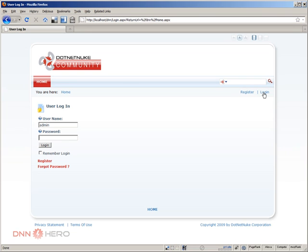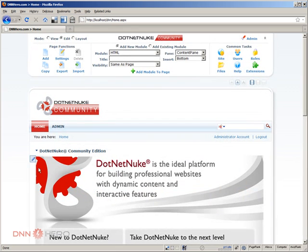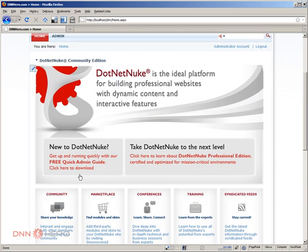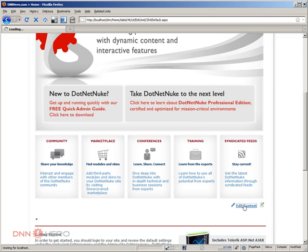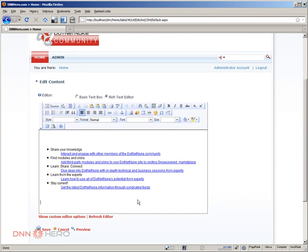I'm going to login as admin. I'm here in the homepage. I'm going to go to the content editor, so I'm going to click on edit content and let's say that I want to create a new link to a file.